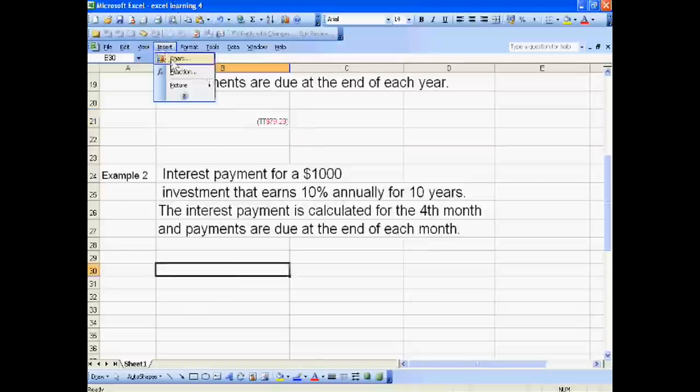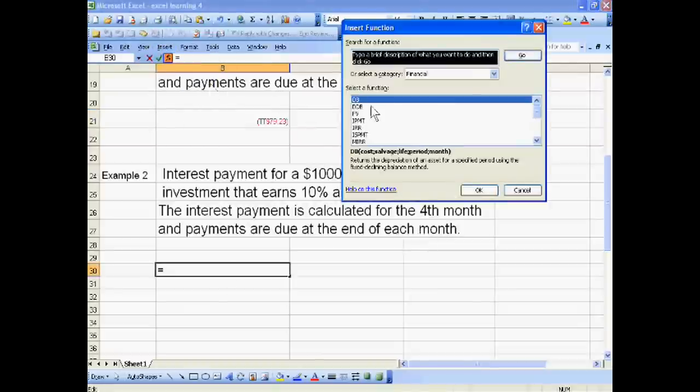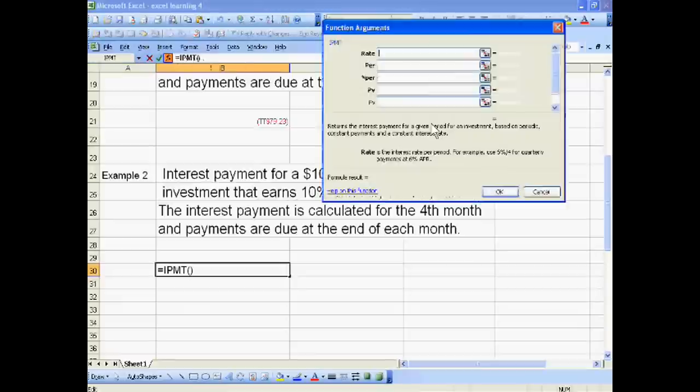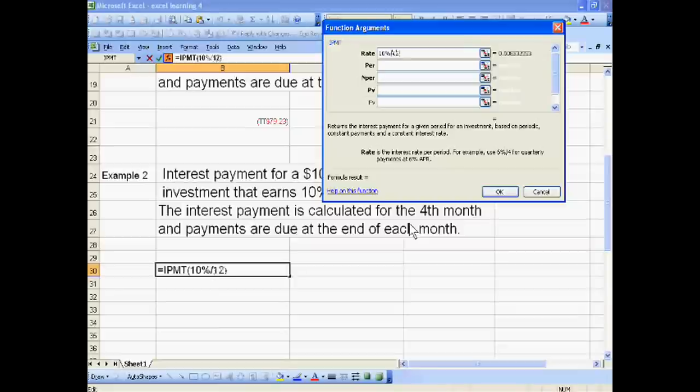Interest is 10%. Now due at each month, so in one year there are 12 months, so divide by 12.